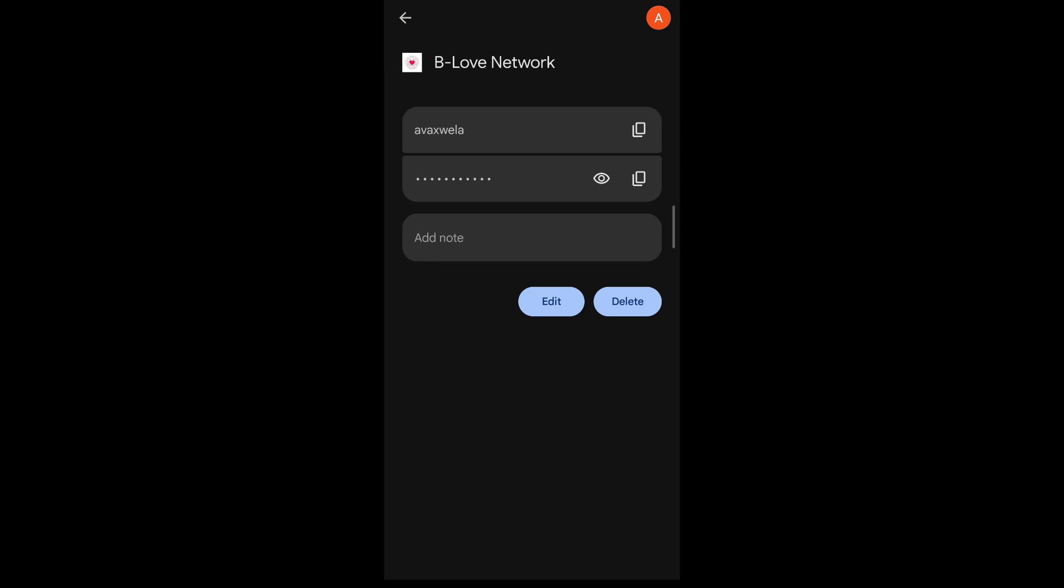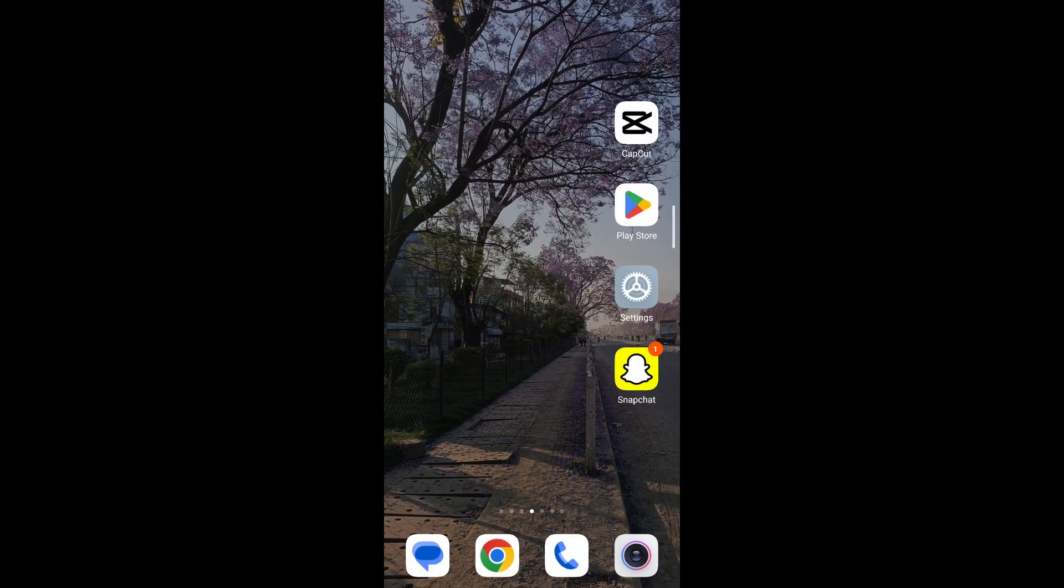To view this password, you can simply tap on the eye icon that appears beside the password field. And this is how you can view your Netflix password while you're logged into Netflix.